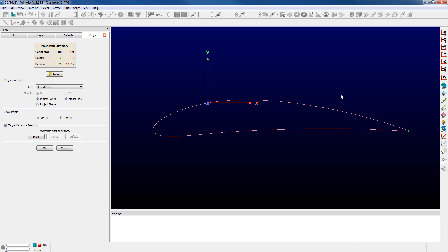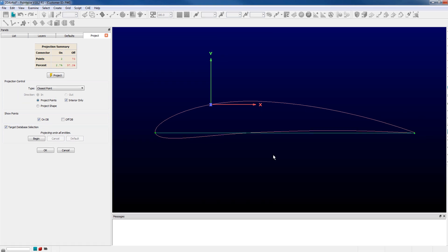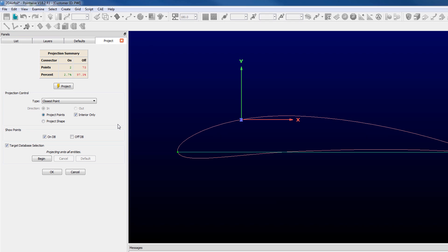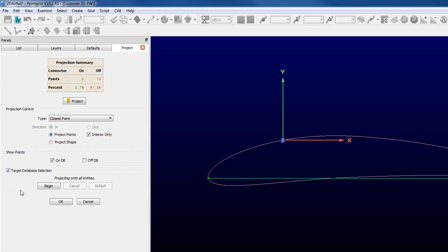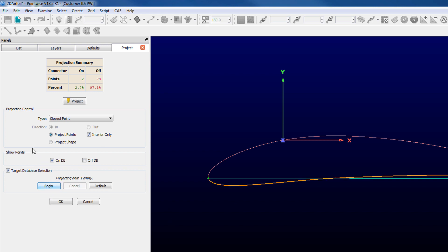This was the default state and still is unless you come down to the target database selection frame, click begin, select the curve that you wish to project onto and then click end.